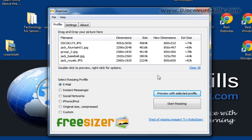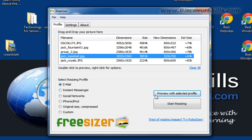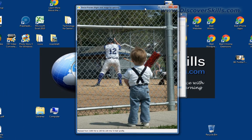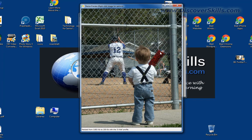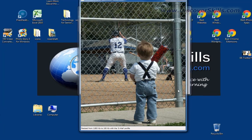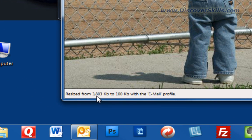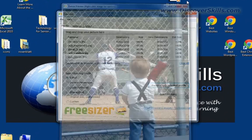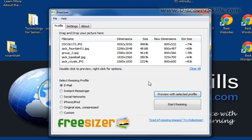Something cool on this screen: once you've chosen your profile and loaded your pictures, you can click on a picture and hit the Preview button to see what it will look like after resizing. It opens a window showing the resized image, and in the corner it says something like 'Resize from 3803 kilobytes to 100 kilobytes with the email profile.' You can actually preview what you're going to get before committing.